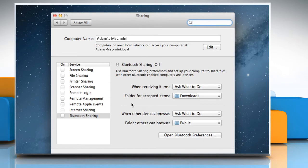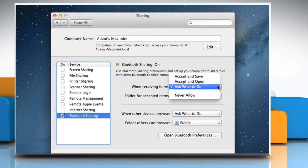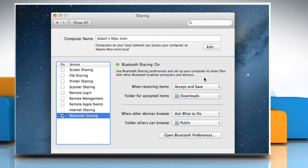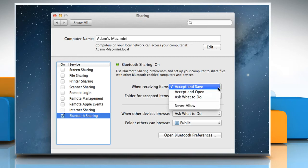Select the checkbox next to Bluetooth Sharing. Choose Accept and Save from the When Receiving Items pop-up menu if you want to accept all items sent to your computer and save them.